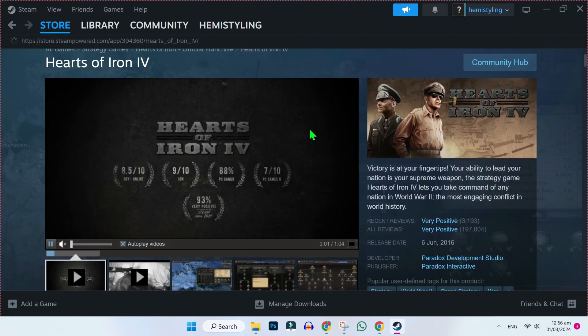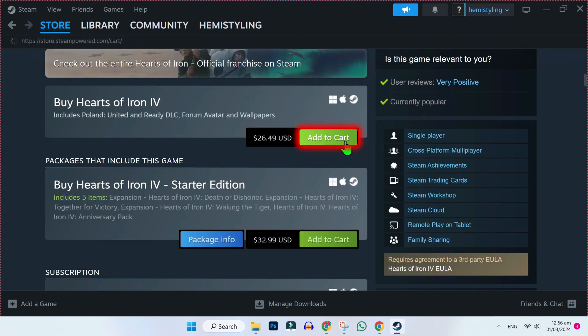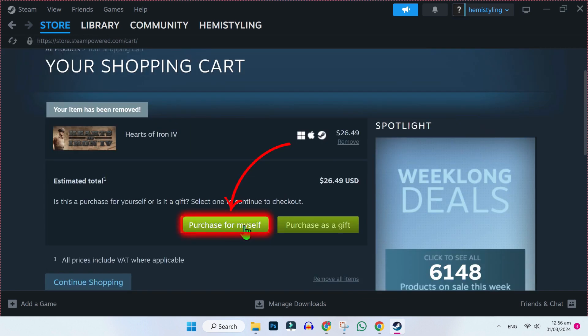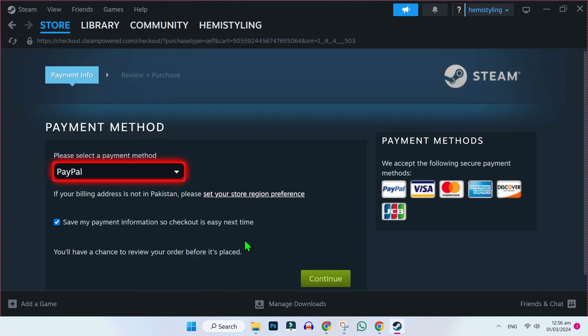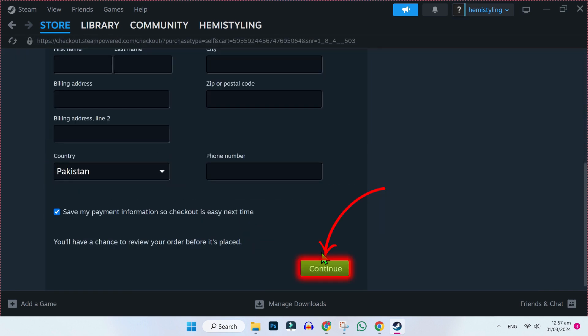After opening this, if you scroll down, you will find here this add to cart button. Click on that. Then select this purchase for myself. Choose payment method and click on continue.